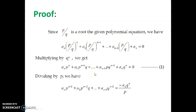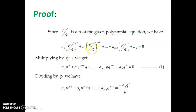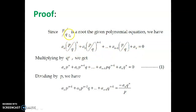So let us look at the proof of this theorem. Since P by Q is a root of the given polynomial equation, we can substitute P by Q into the equation, giving a₀(P/Q)ⁿ + a₁(P/Q)ⁿ⁻¹ + ... + aₙ₋₁(P/Q) + aₙ = 0. Here we are putting P by Q instead of x, since P by Q satisfies that equation.